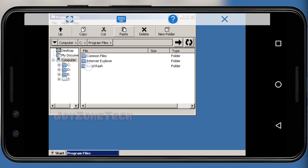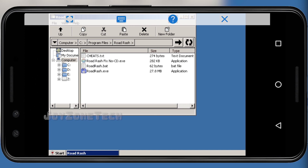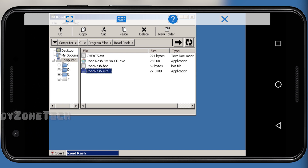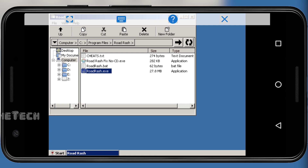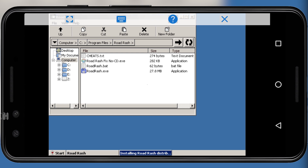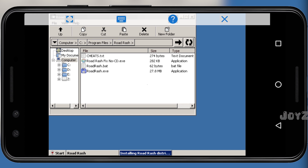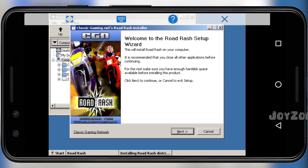Open the Road Rash folder, click on the roadrash.exe file, and run the .exe file.